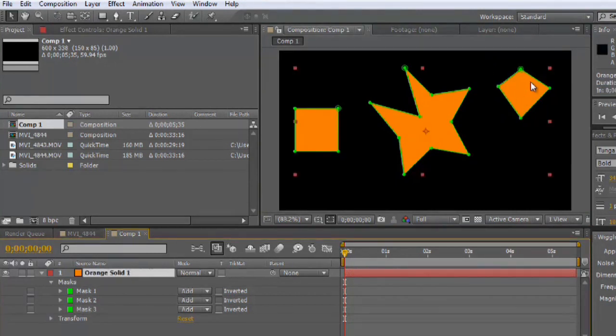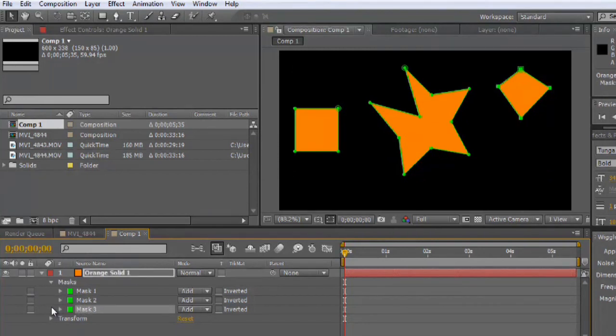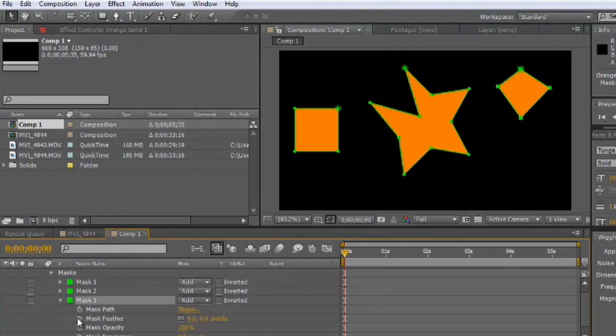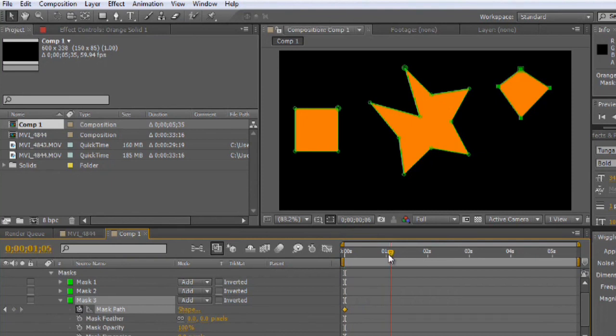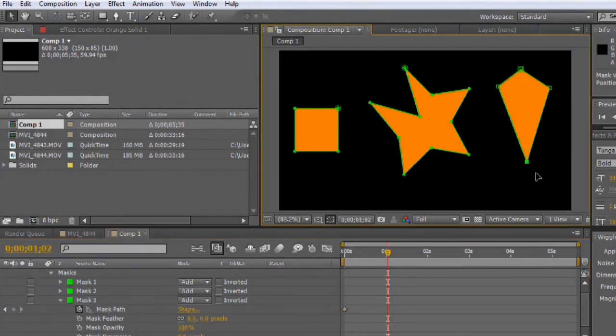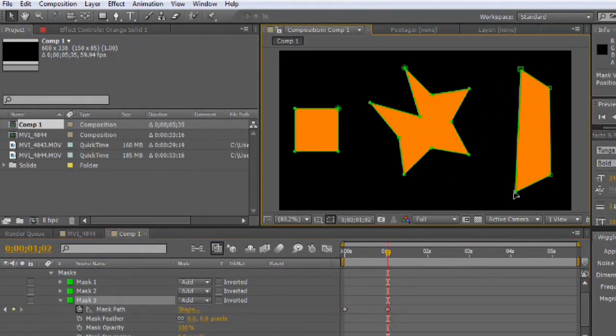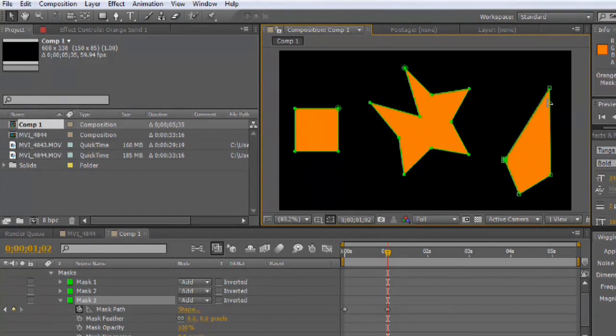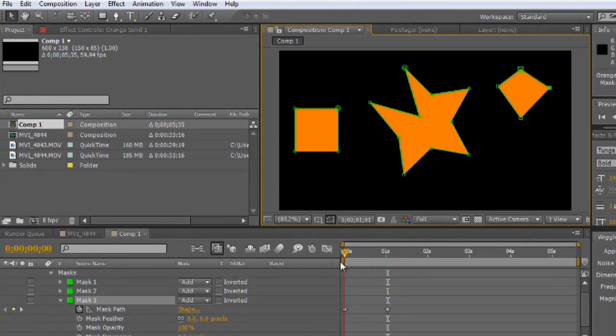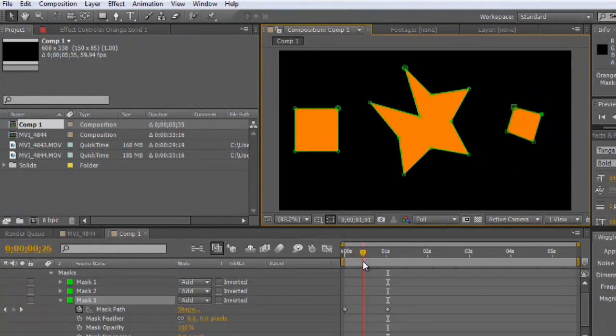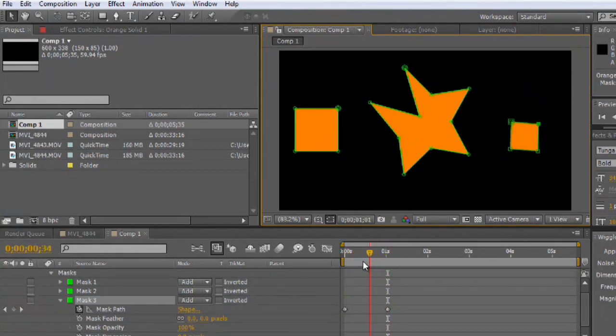So with these masks, you can also animate them using the path property. Let's go ahead and open up that third mask that I just made. Put a keyframe for the path, then we'll move forward. And I'm going to grab this and move it here. Kind of give it a little bit of a spin.